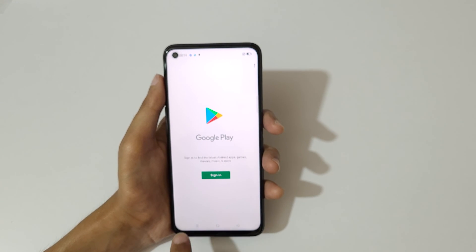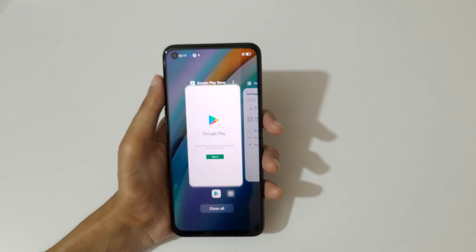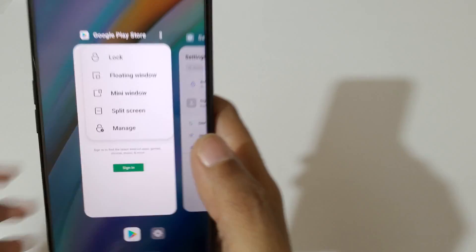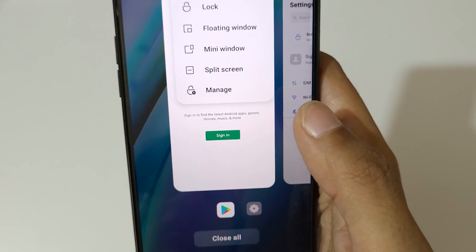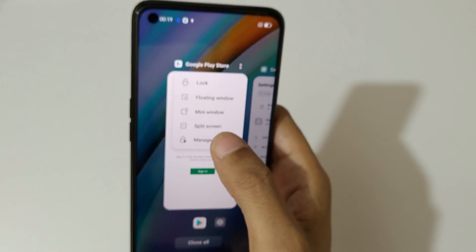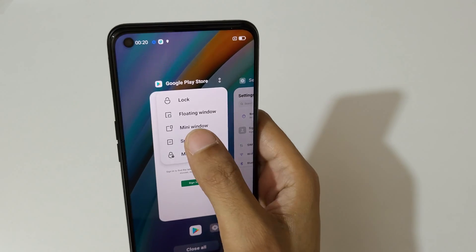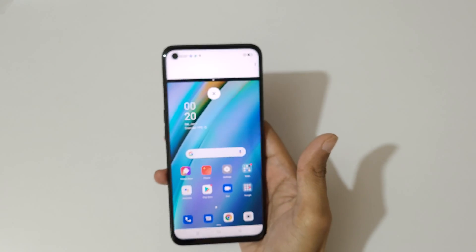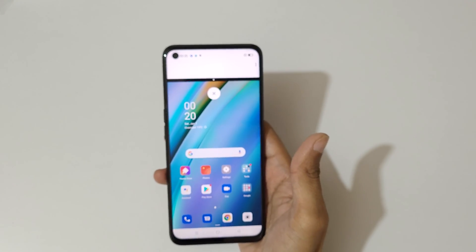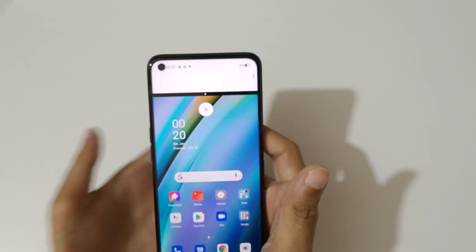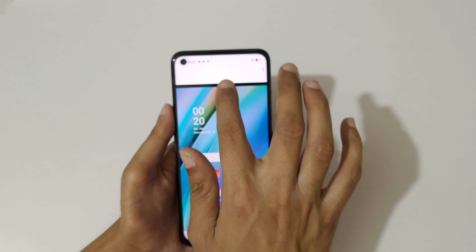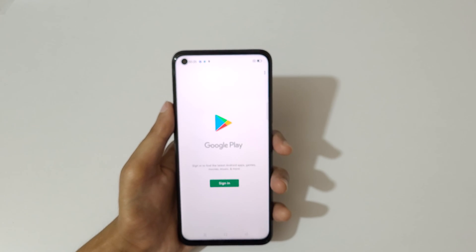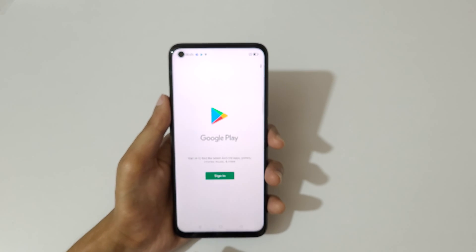The other method is to tap on the recent button. You can see at the top here there is a split screen option — just tap on split screen to go into split screen mode. Tap over here to close it.